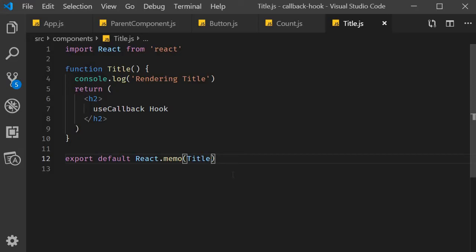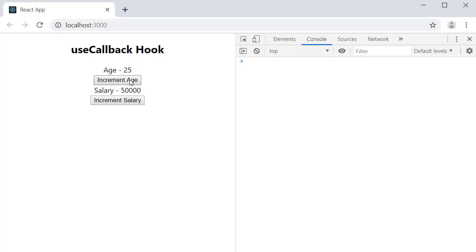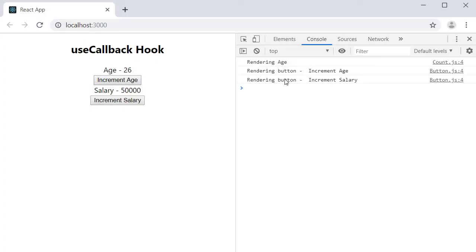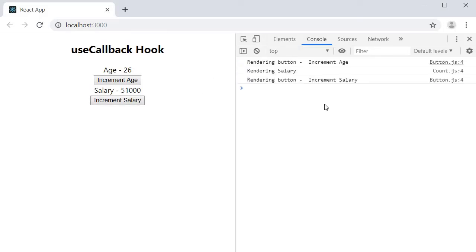Let's test to see if this works. Back in the browser on page load, you can see all five components render once. I click on increment age, and we now have fewer logs, but it is still not right. When we increment age, the button to increment salary is still being re-rendered. And if I click on increment salary, you can see that the button to increment age is also being re-rendered.